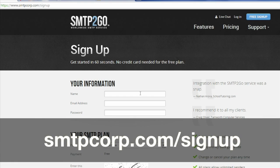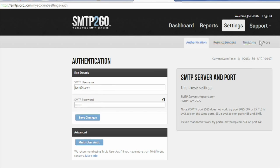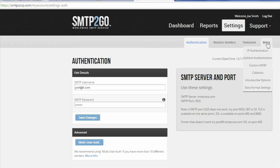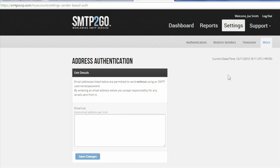Sign up for a free account at smtpcorp.com/signup. To disable authentication with SMTP2Go, log in and select Settings, More, Address Authentication, and enter the sender's email address.